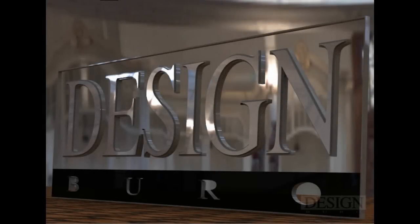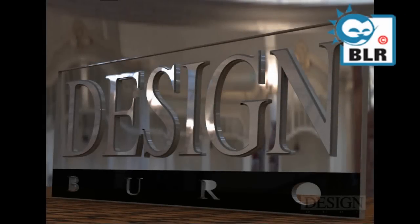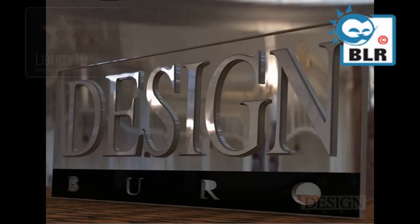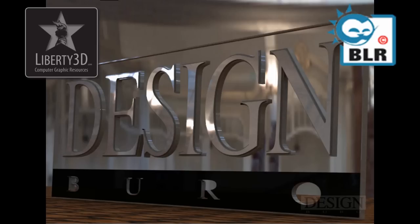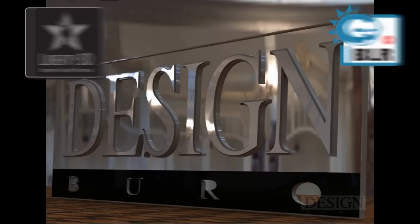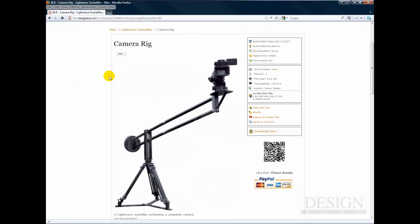Hi, this is Charlo for the Benelux Lightwave resource website and for Liberty 3D. This is a quick video on a free camera rig, basically a Lightwave scene created by Johann Stein. I don't know exactly how to pronounce his name, he's from Scandinavia. He created this for the Lightwave community and it's free to use. It's actually pretty well thought of and really handy, and I'll show you what it does.